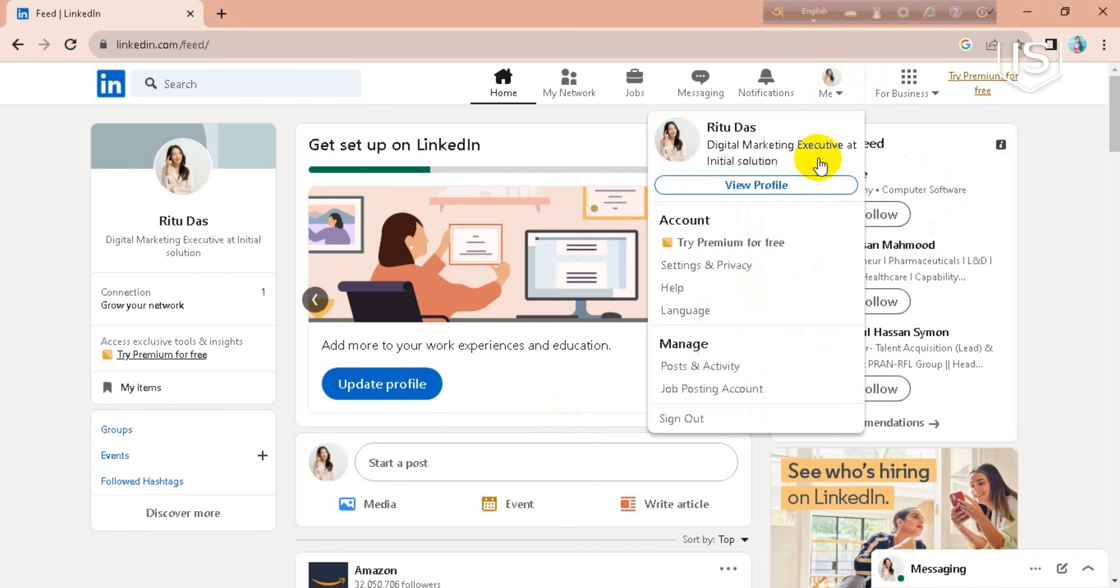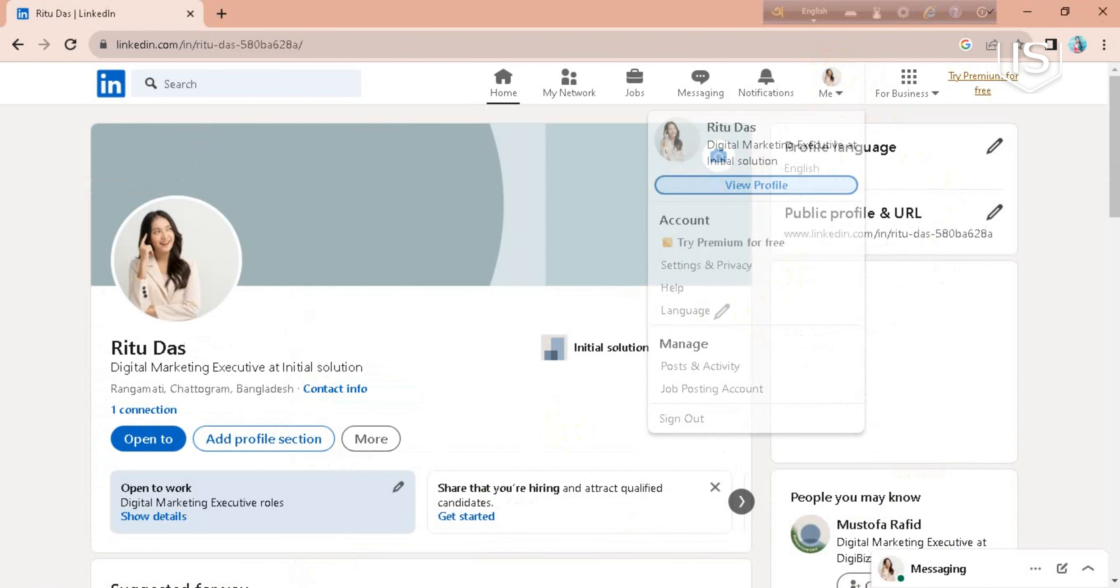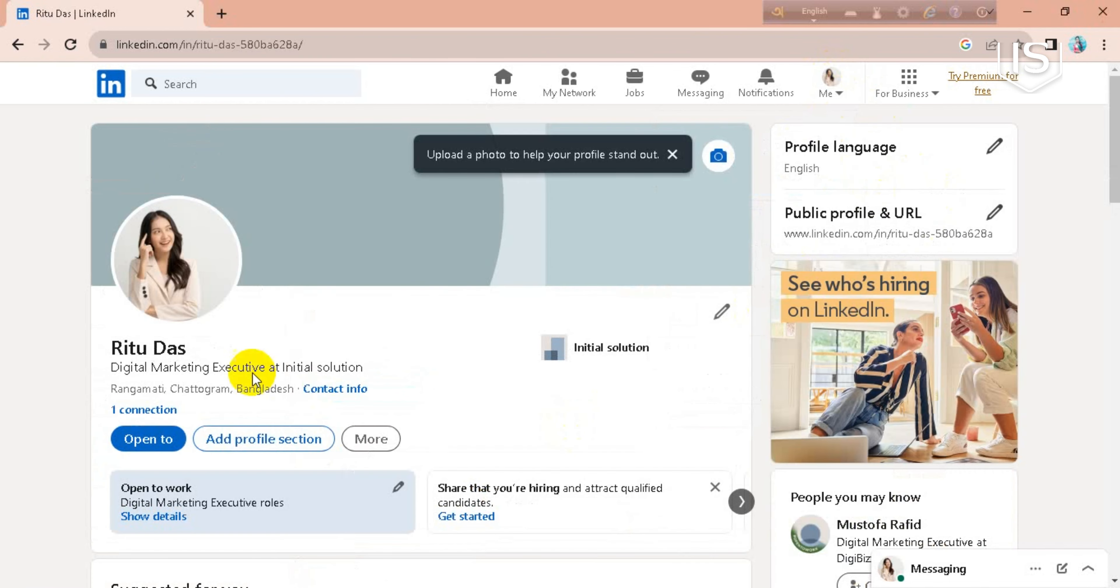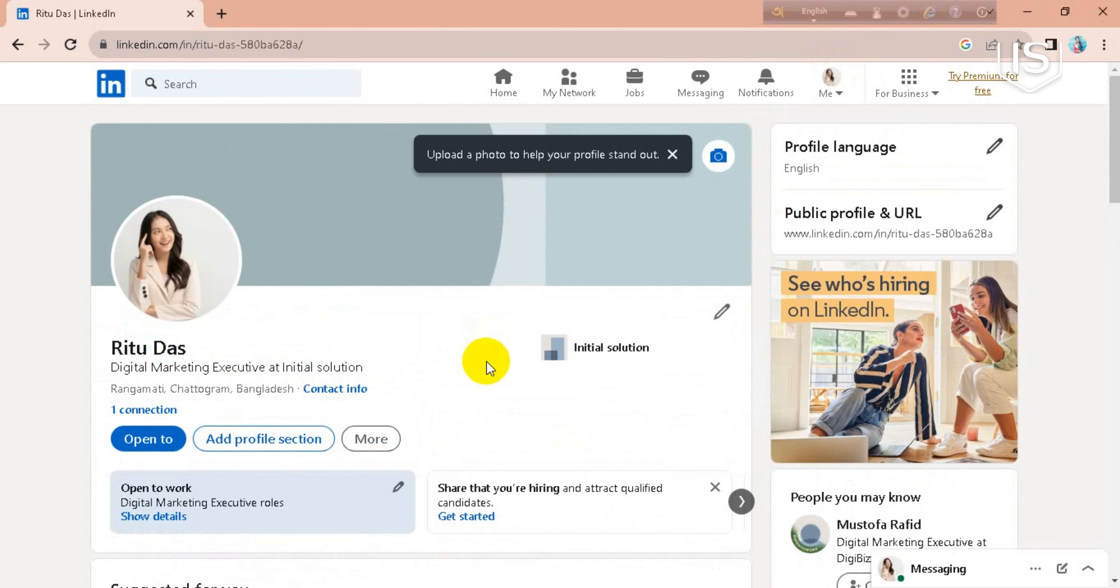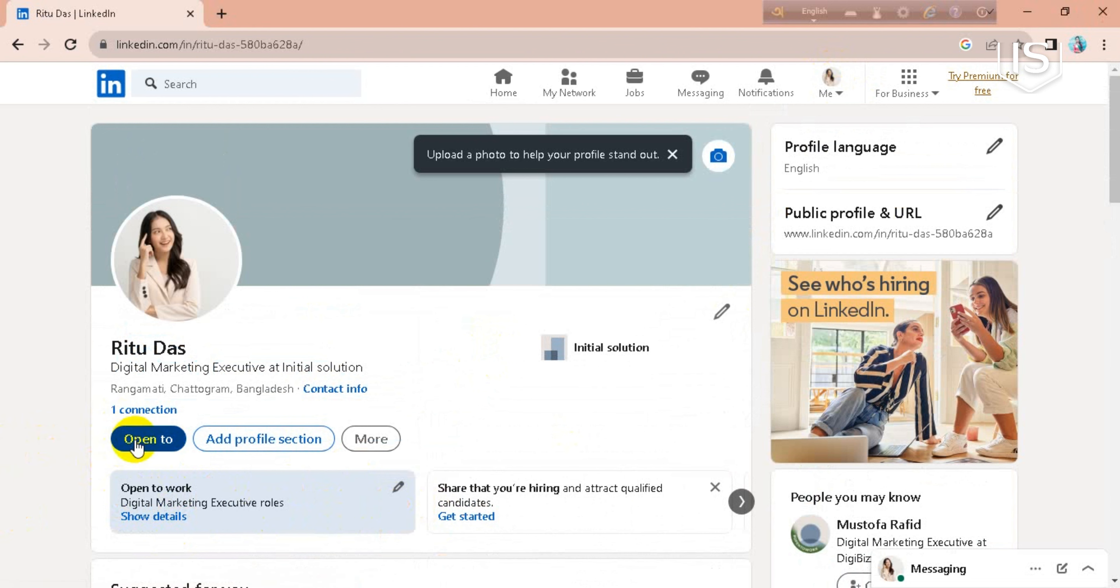Now on this page you can see an option like this: Open to Work. You can just click on it.